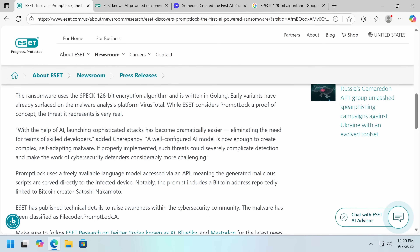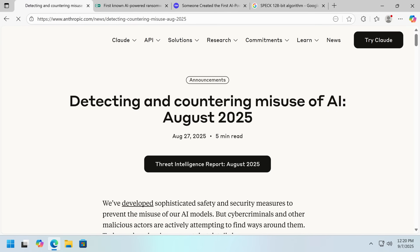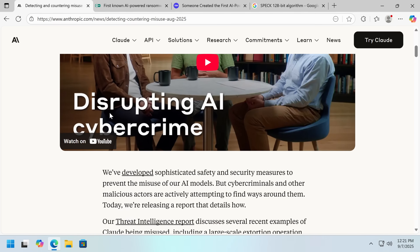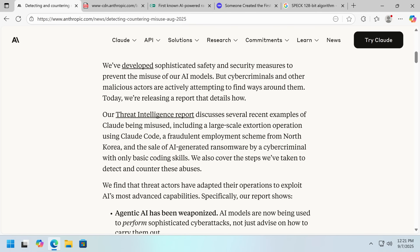Anthropic has published a threat intelligence report. Anthropic is one of the major AI labs — they make Claude and Claude Code, which is a coding agent that in my experience is extremely refusal-heavy compared to the others. But they're discussing how Claude Code has been misused: an extortion operation, a fraudulent employment scheme from North Korea, and the sale of AI-generated ransomware by a criminal with very basic coding skills.